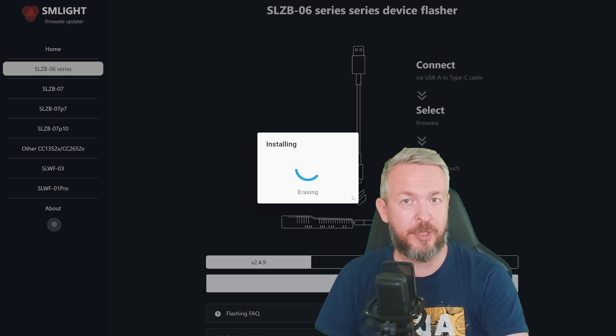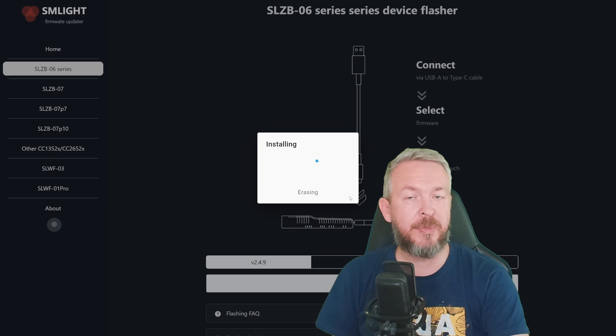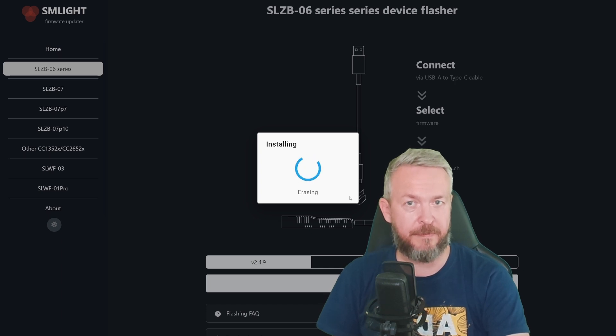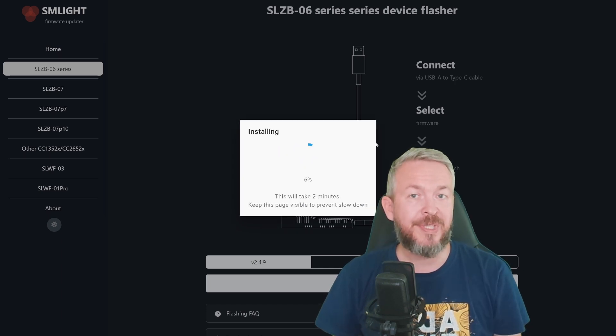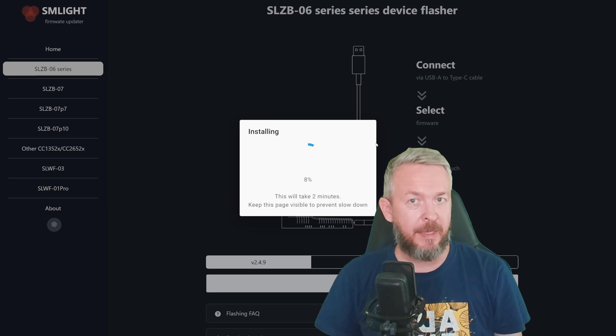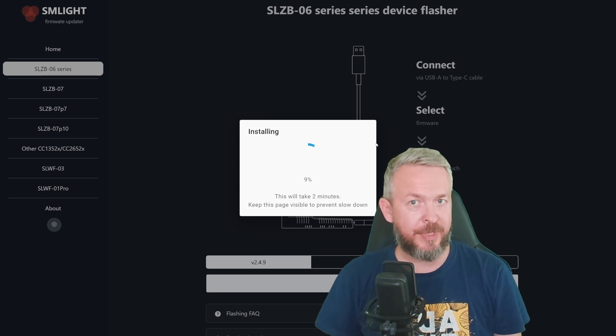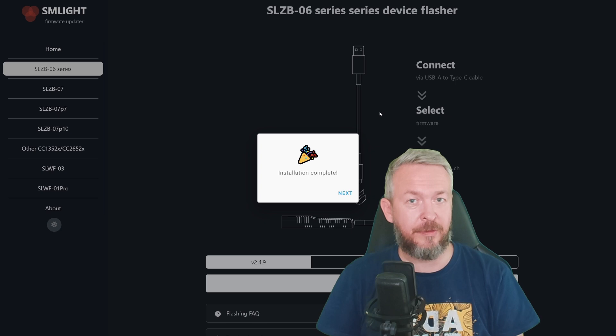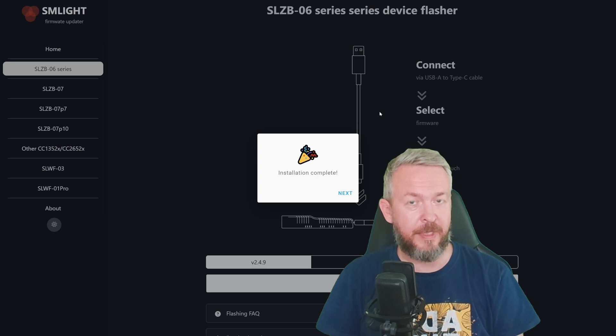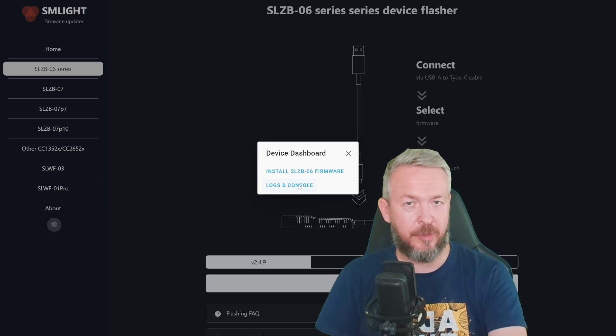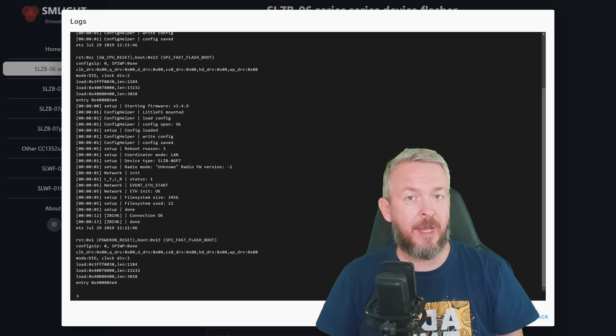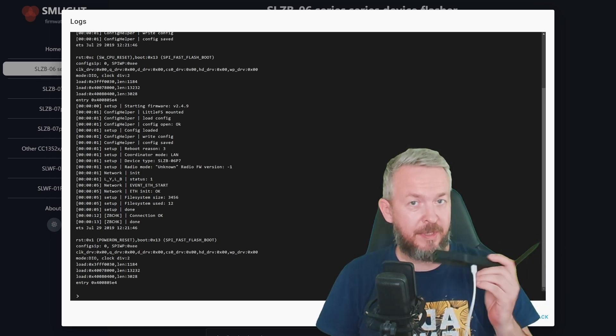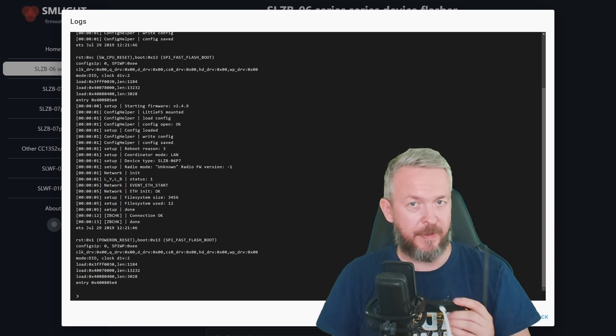The web flasher will first delete everything. And then will proceed with the installation of the latest firmware. Remember that since this is a web flasher, you must remain on the same page. This will prevent either the process of idling or slowing down. And this is it, the newest firmware is now installed. Click on Next. And now we can check the logs and console. And that's it. Now we can use this coordinator with the latest firmware.